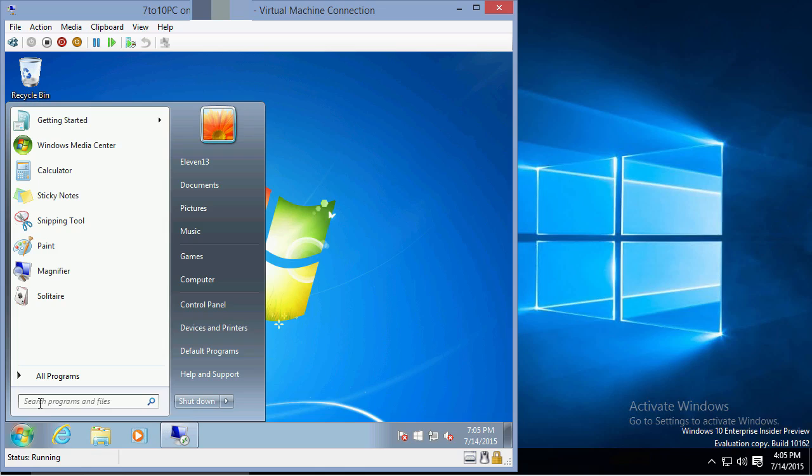In Windows 7, the search was specifically for programs and files. So it found things on your computer and programs for you on your computer.